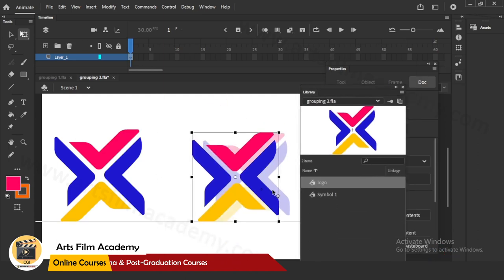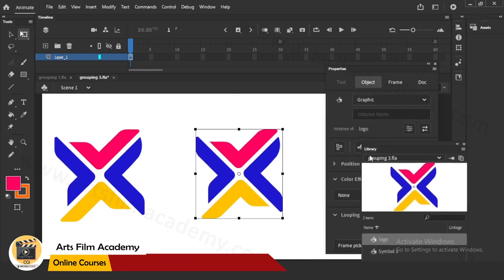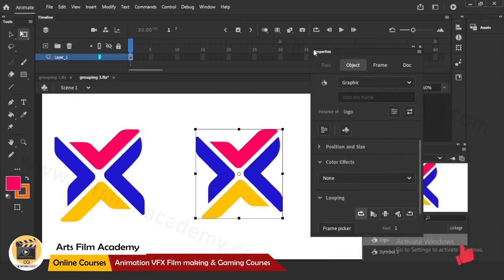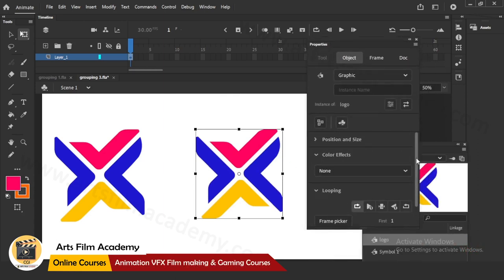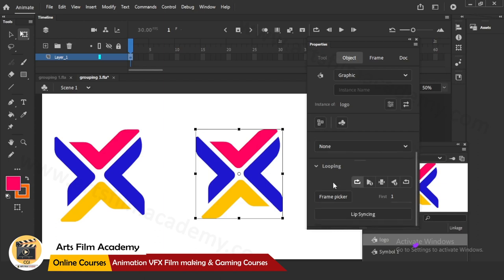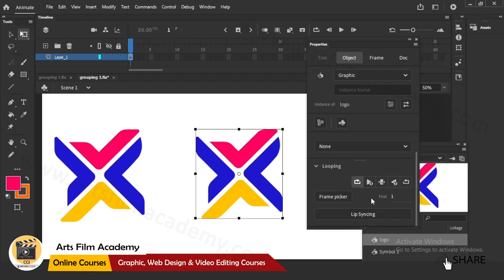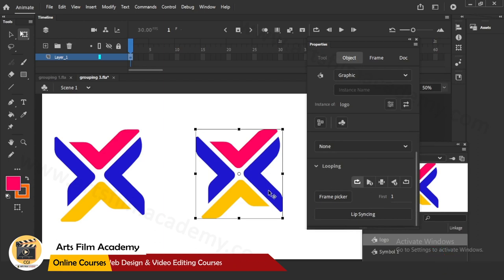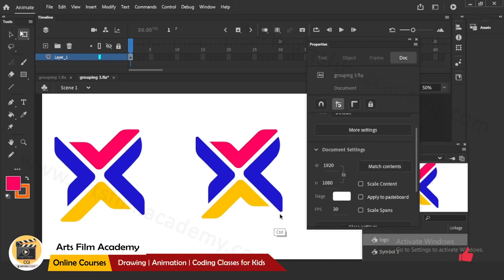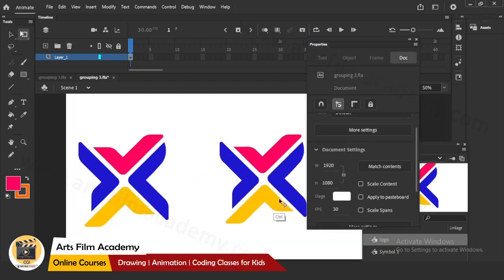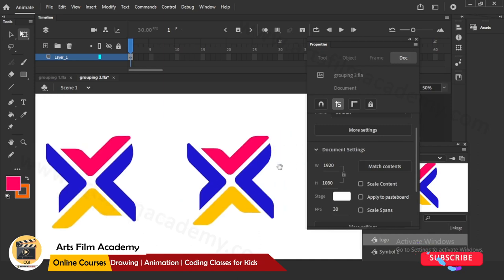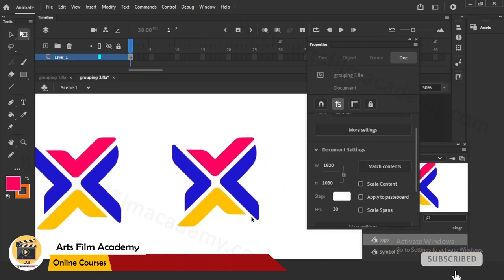To summarize symbol advantages: it is there in the Library anytime, you can control Color Effects and Filters through Properties, and there are extra animation options like looping. These things are very important for lip sync, expressions, and filters. This is the basic difference between grouping and symbol.